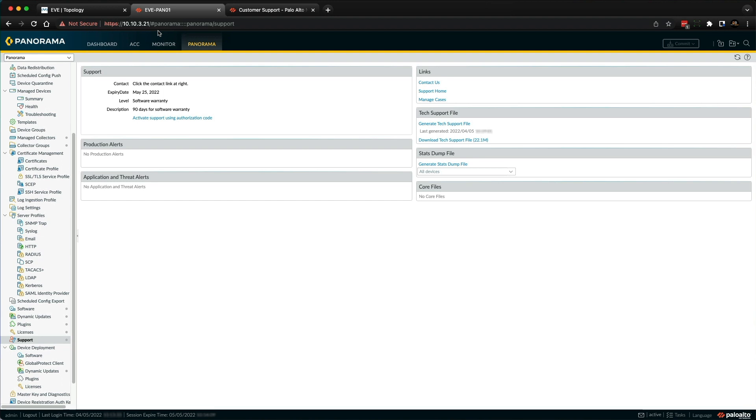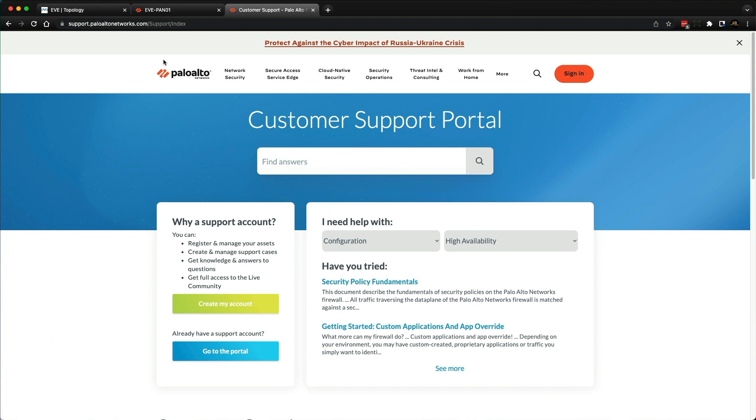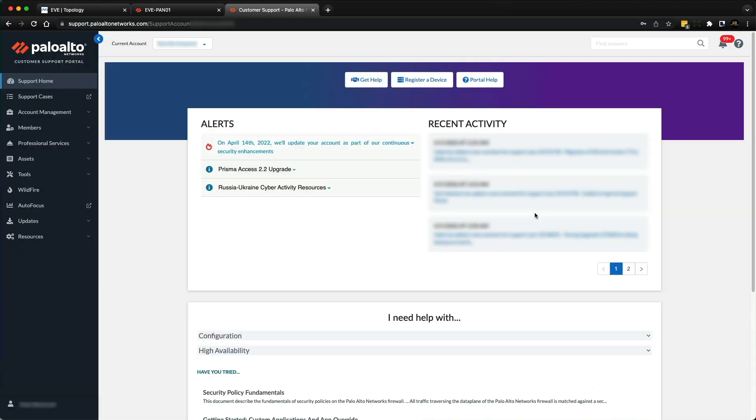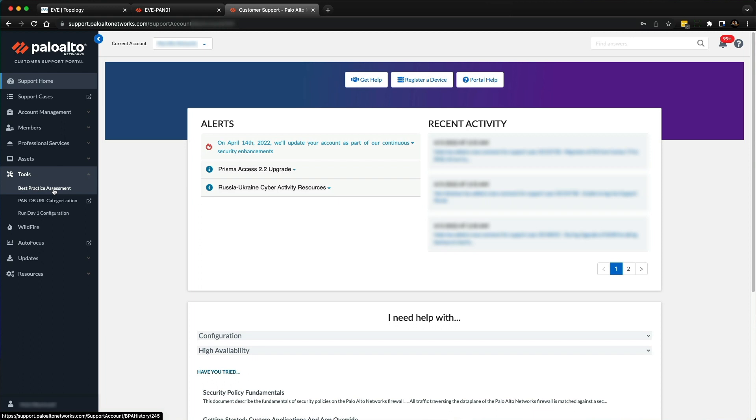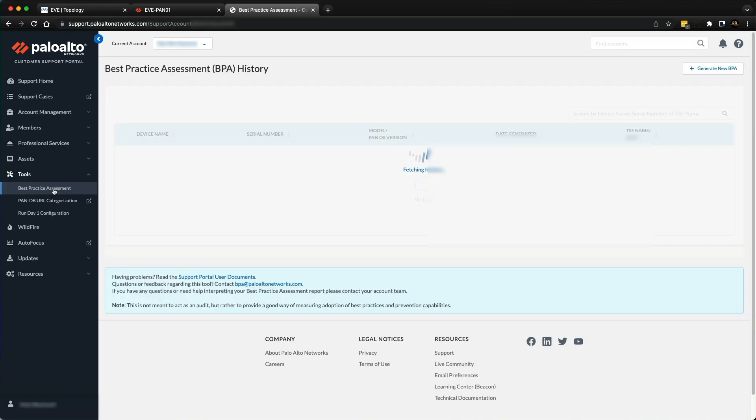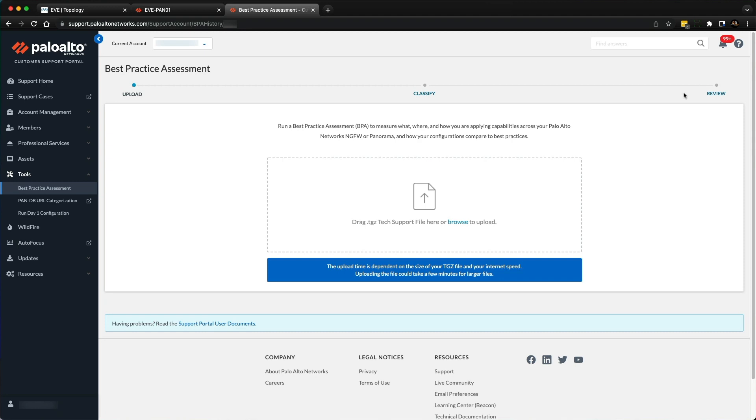As you can see, the tech support file has been generated, so we just click on that and it will download to your client machine. Now we need to head over to the Palo Alto Networks support portal. It's https://support.paloaltonetworks.com. If you're already working with Palo Alto Network equipment, you should have an account. Just sign in.